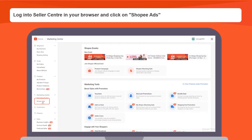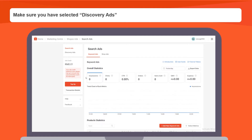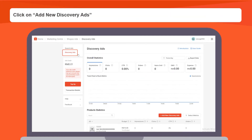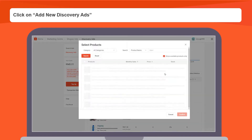Firstly, log in to your seller center and click on Shopee Ads. Make sure you have selected discovery ads on the top left bar. Click on add new discovery ads.